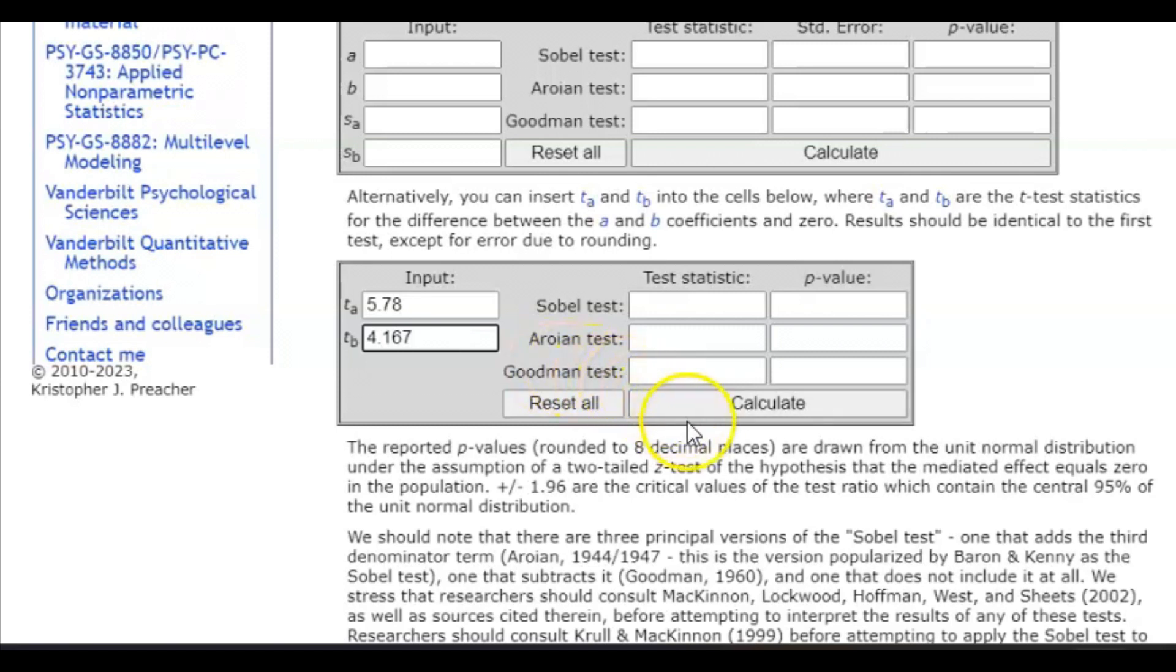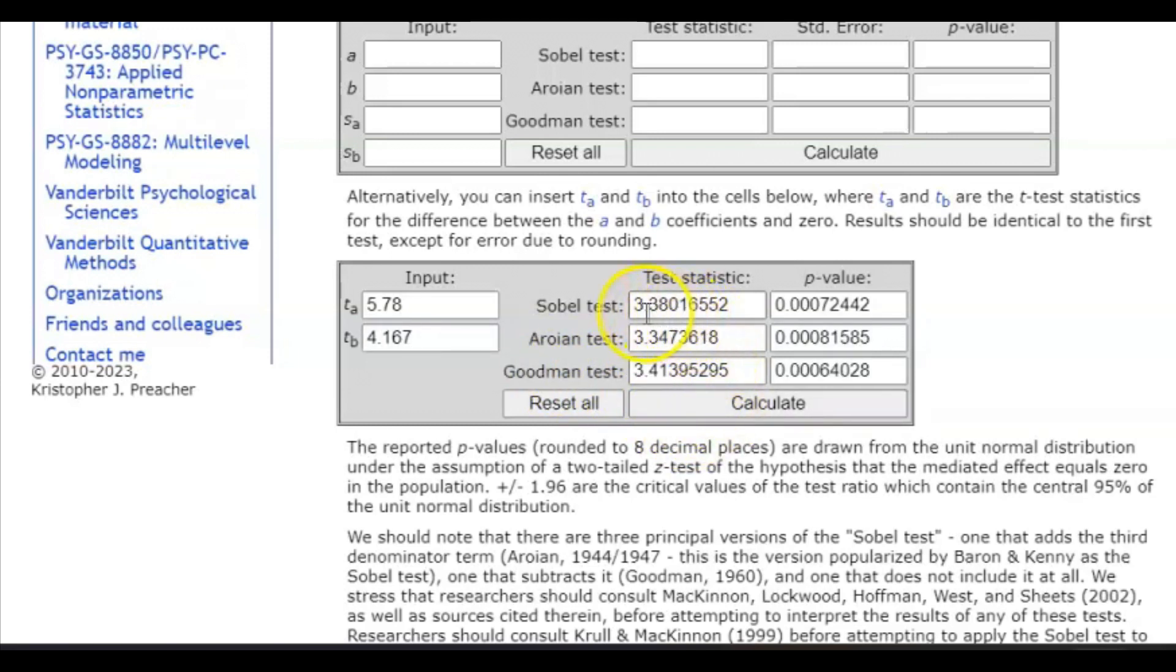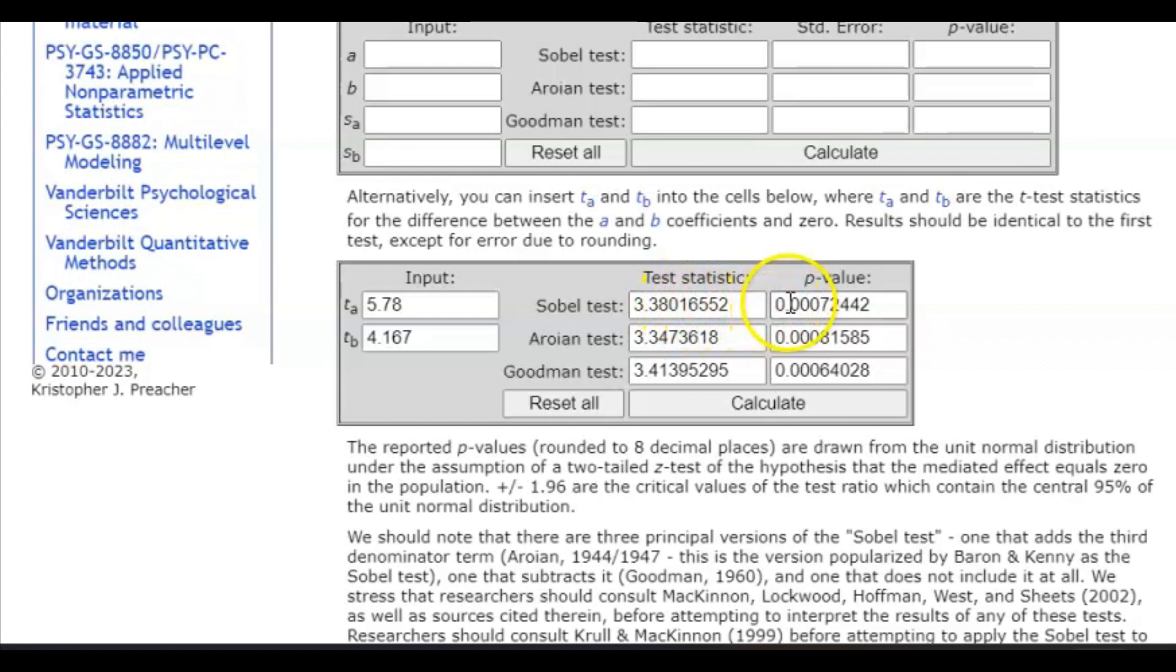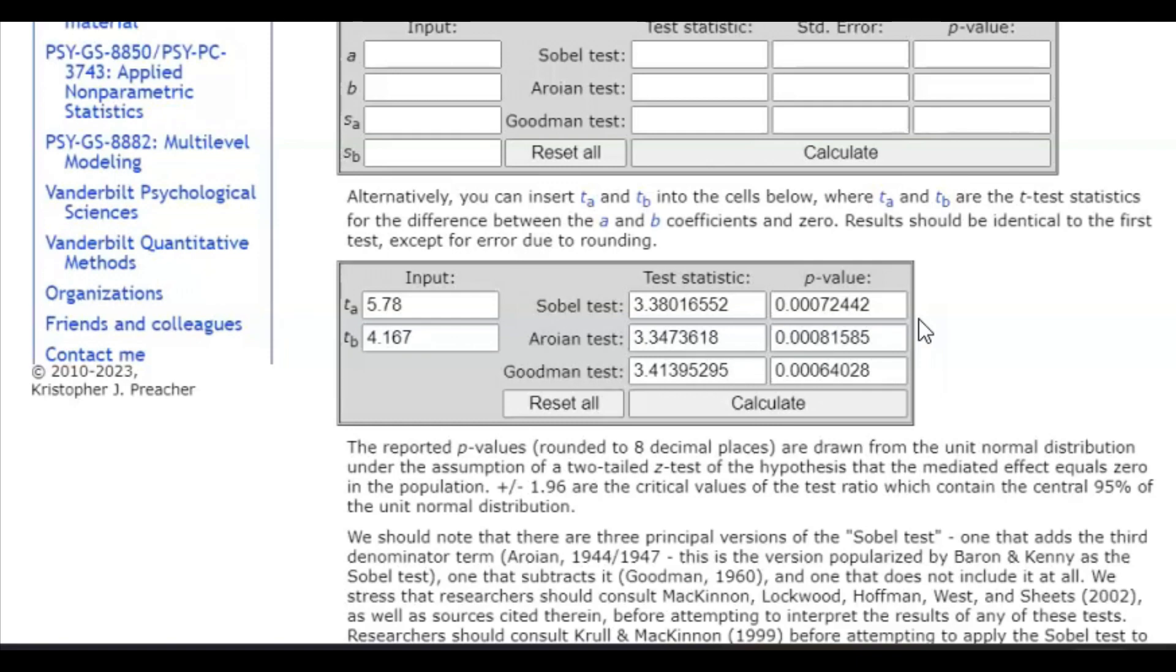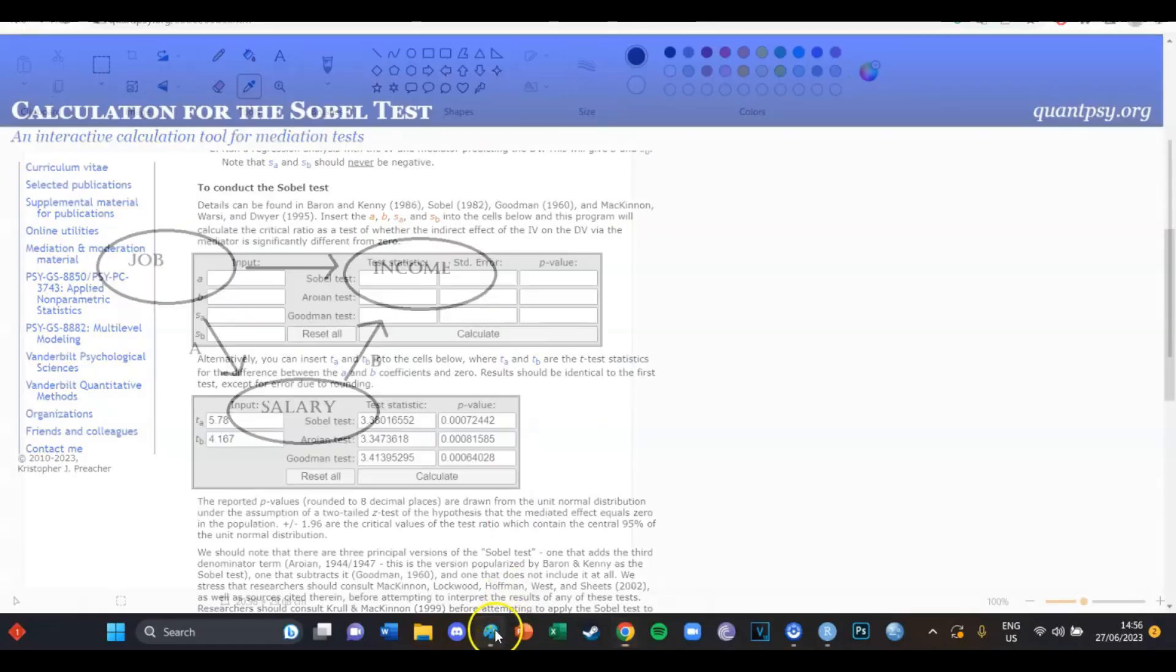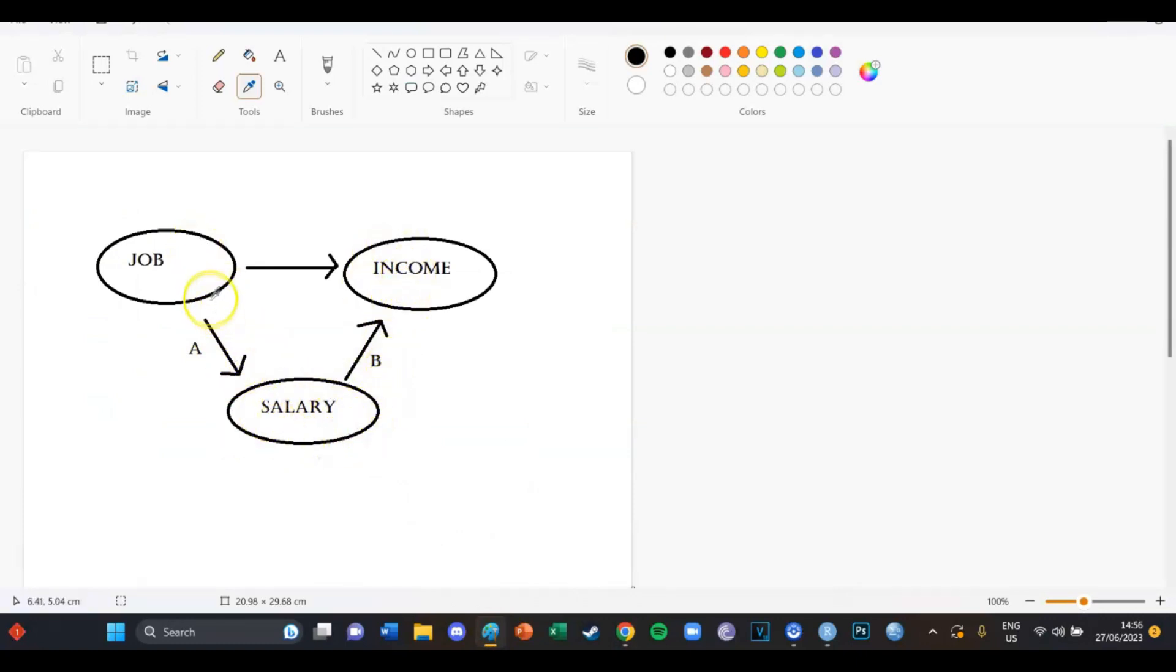And then you press calculate. And then you will see that the test statistic of the Sobel test is 3.38. And in other terms, you can look at the p value, which is 0.0001. So we can determine that yes, this is lower than the alpha of 0.05. And therefore, the Sobel test is significant. So therefore, we can conclude that yes, this mediation from job to income via salary is a significant mediation.